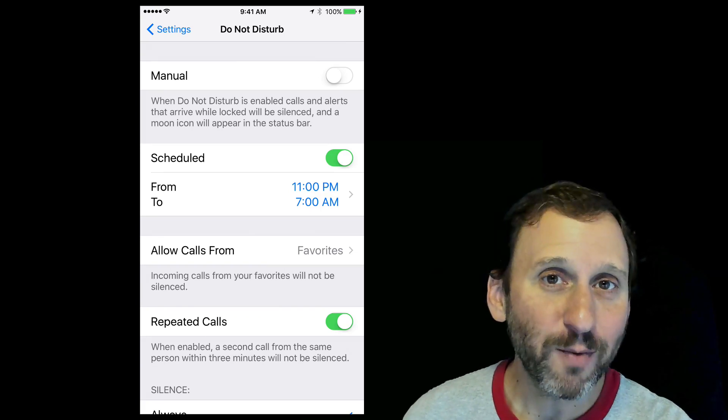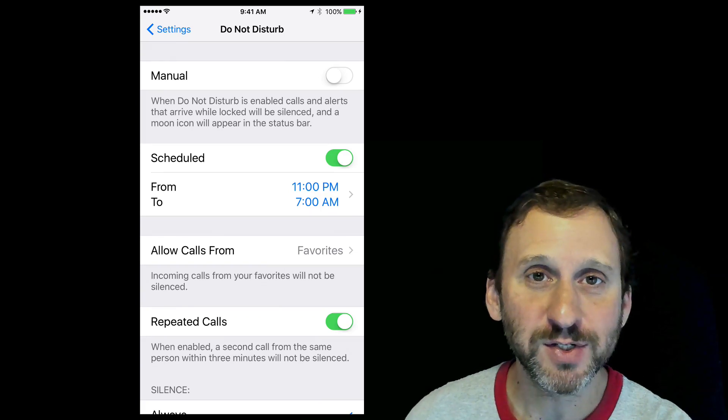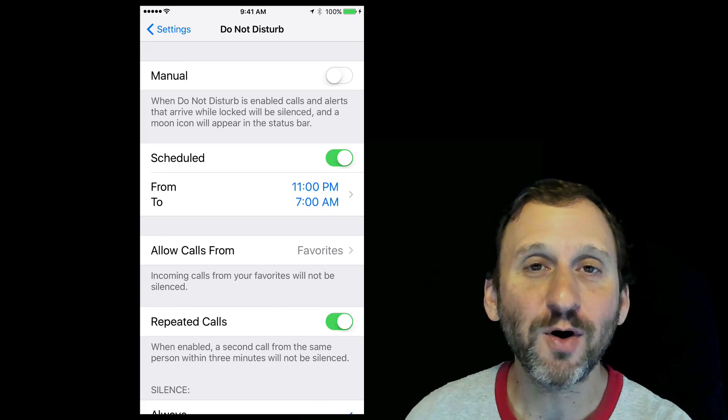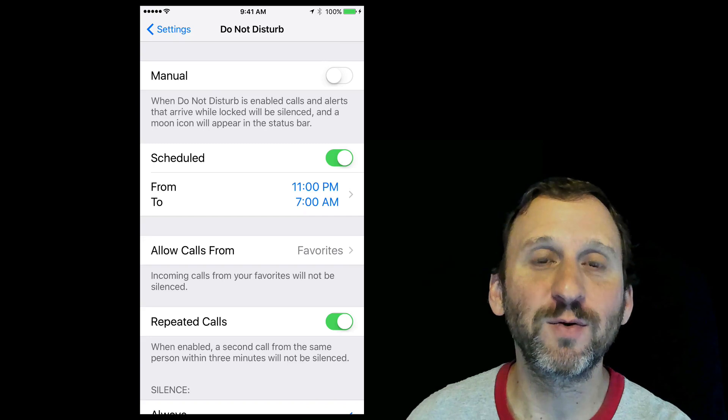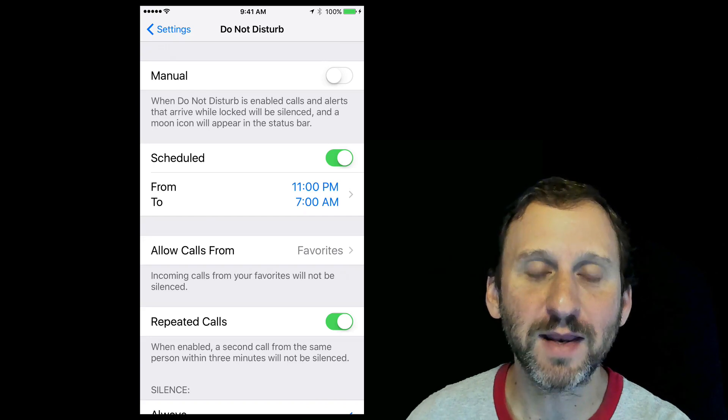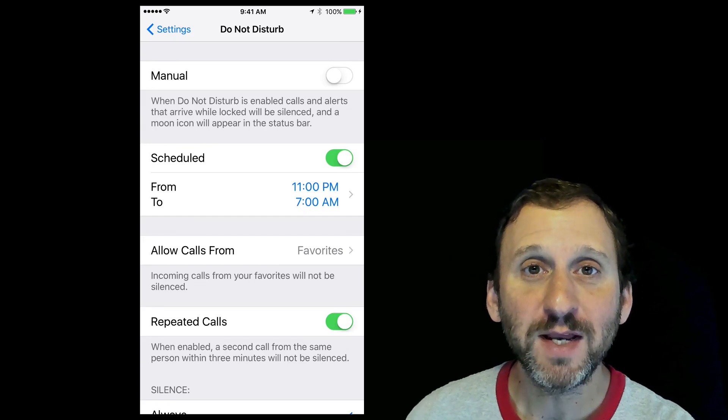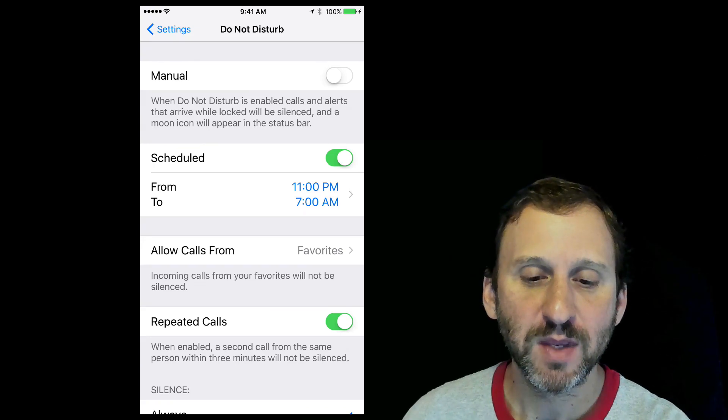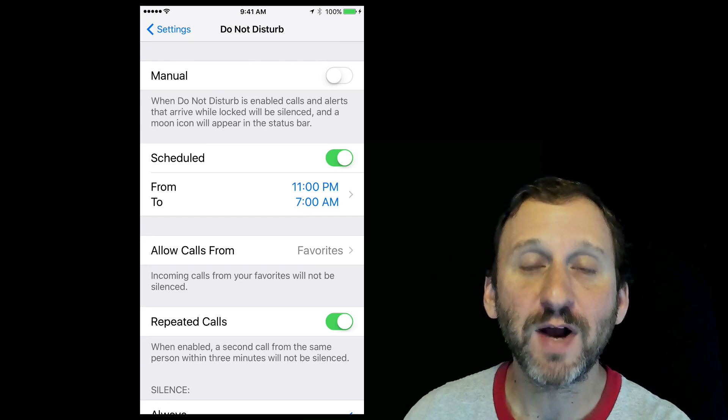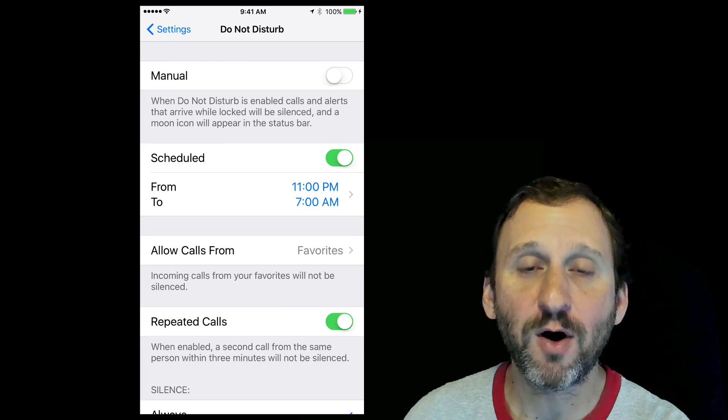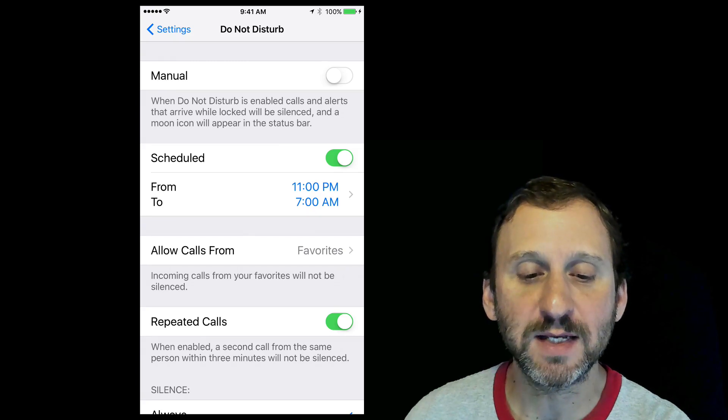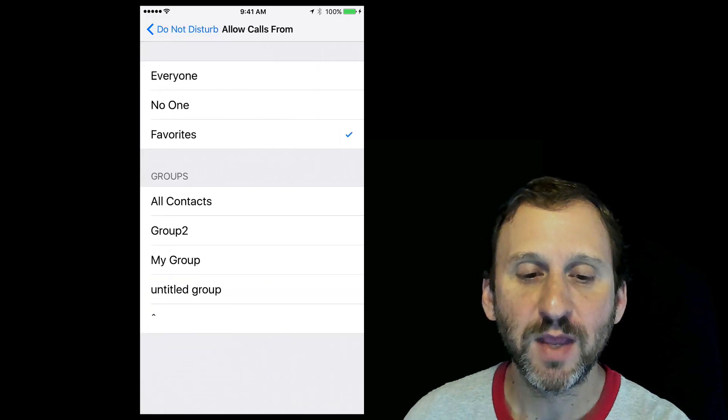But you do want to allow emergency phone calls to come through, and there are a whole bunch of different ways to do that. Some of the ways are right here in Settings. First, you've got Allow Calls From, which you can see right there in the middle.